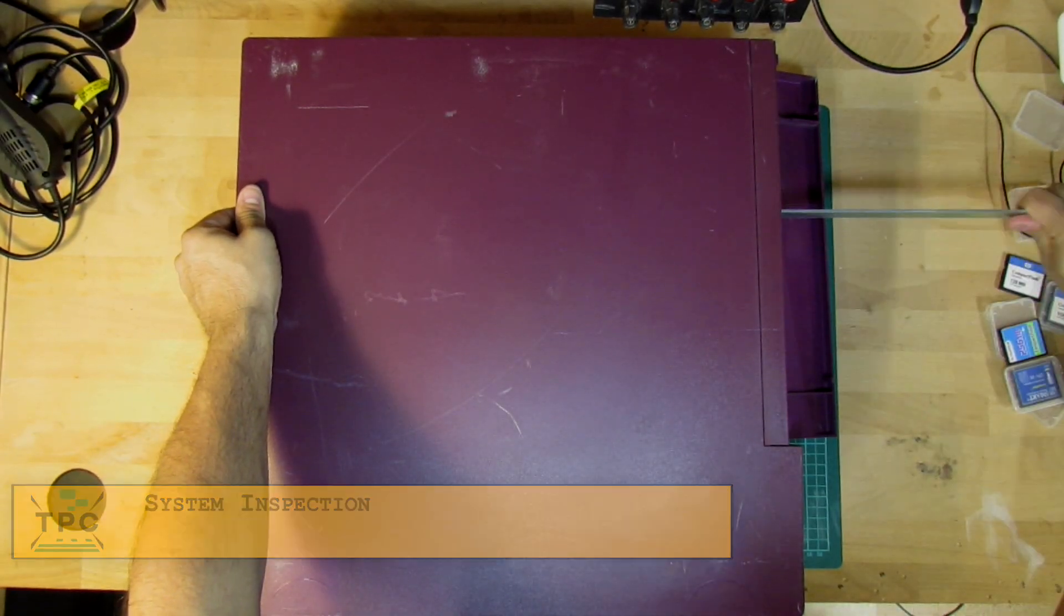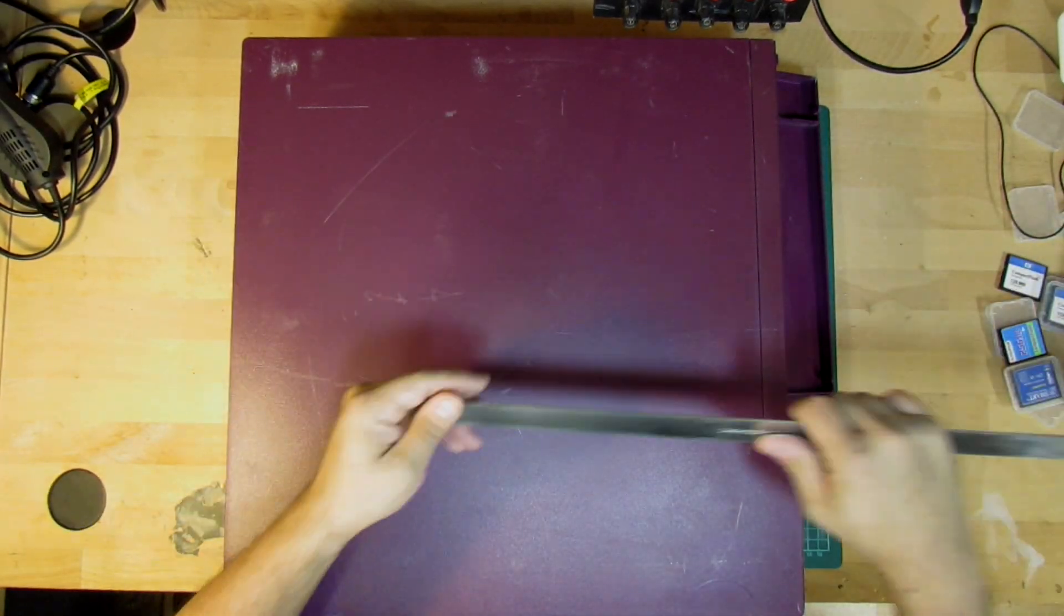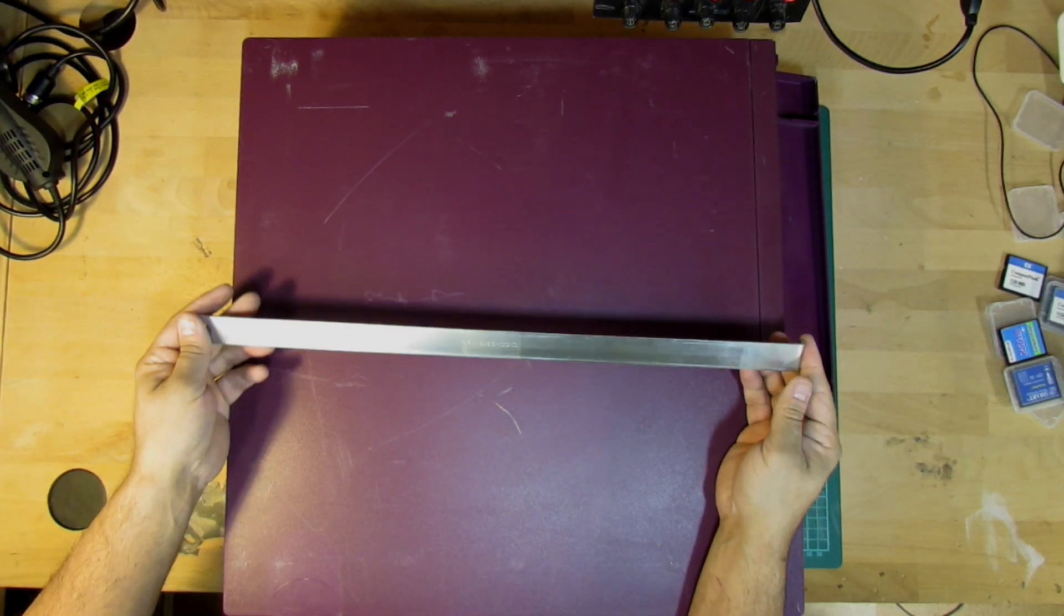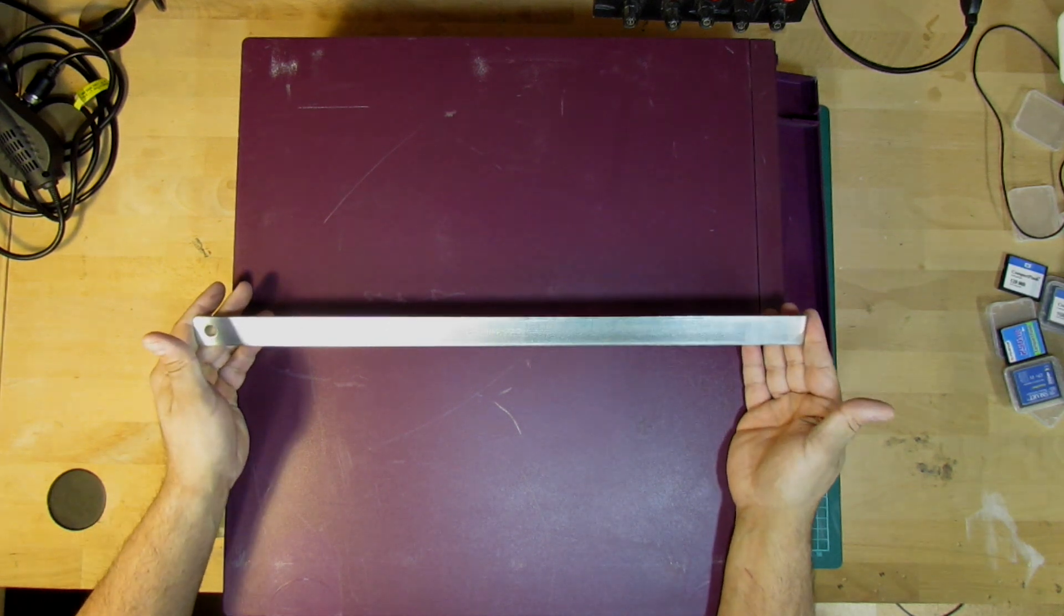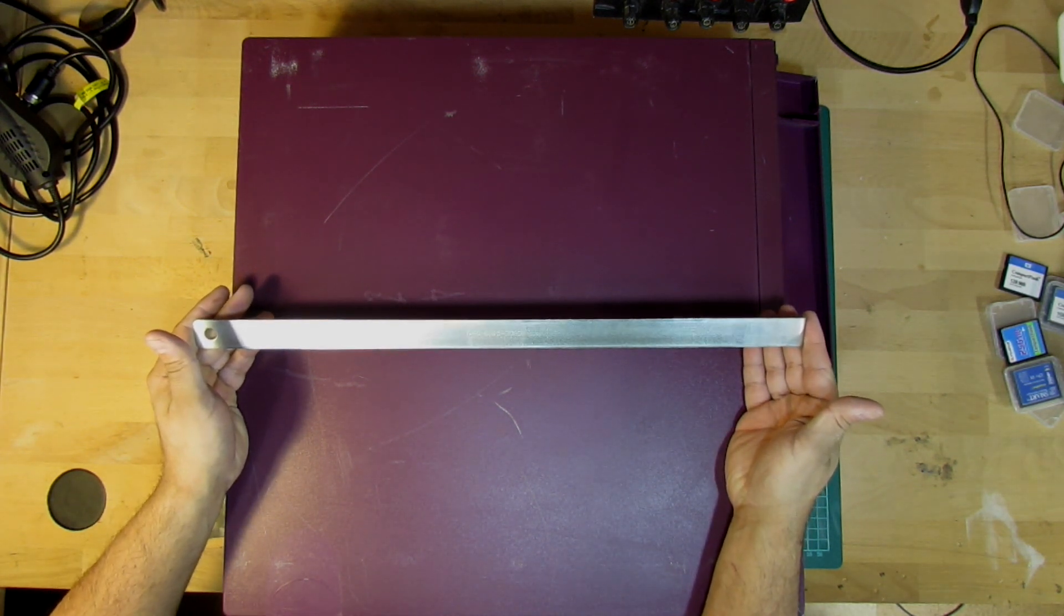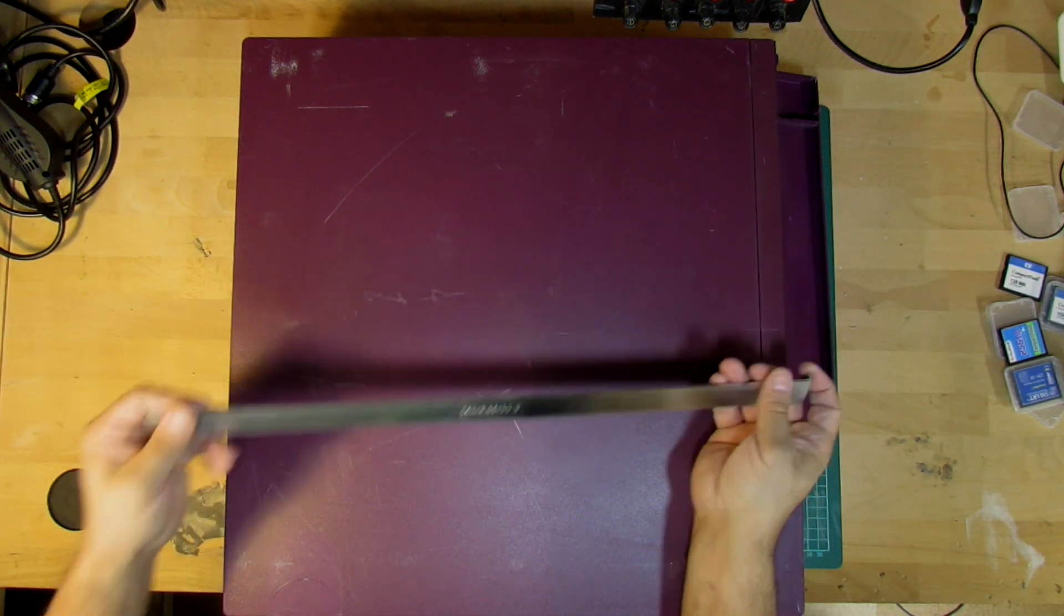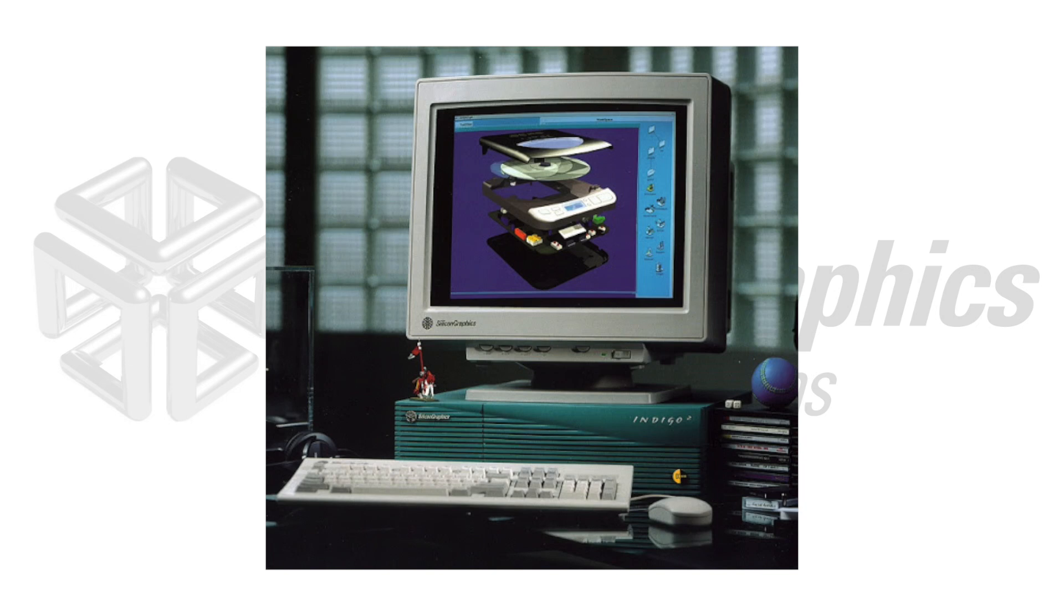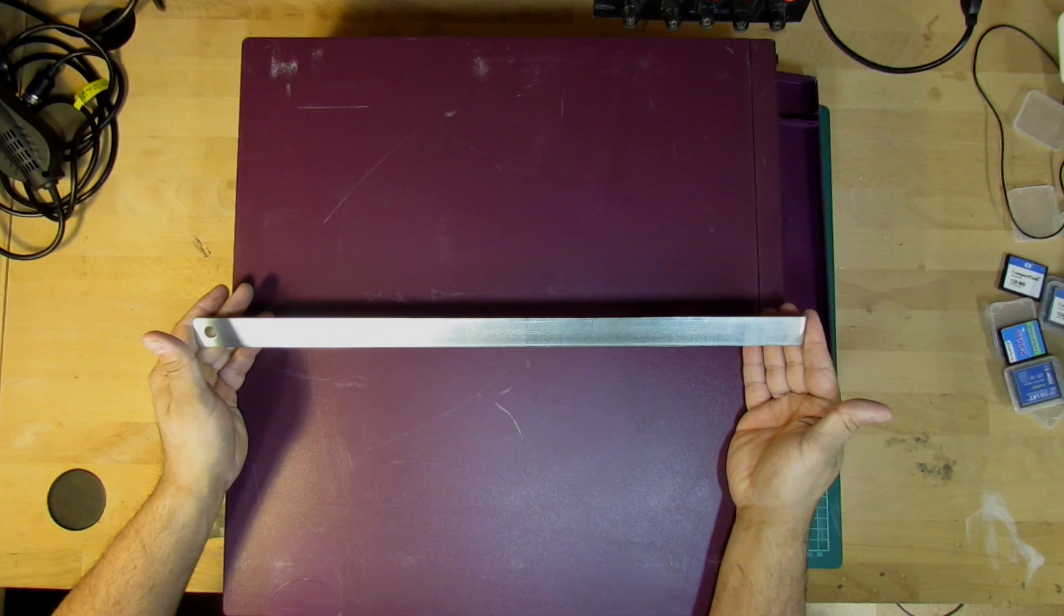If you're into buying an SGI Indigo 2, you may want to check for this small detail here. This rail is the safety lock for theft protection. Of course, today that doesn't make sense anymore, but keep in mind, back in the days, these workstations easily cost well into the region of 100,000 US dollars. So for a complete system, you definitely want the anti-theft rail.